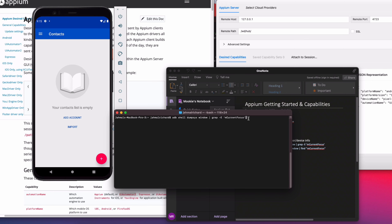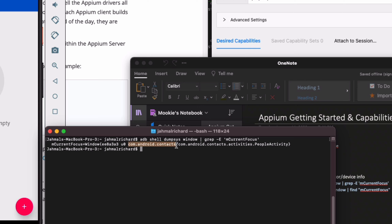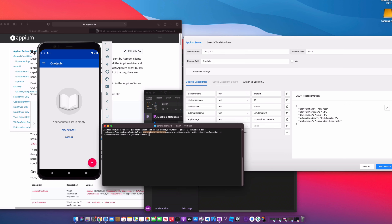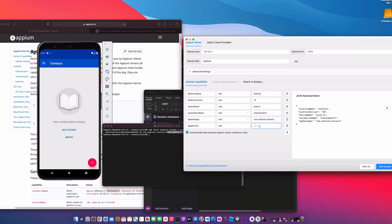Make sure your Contacts page is open. Running the command, we found our package and we found our activity. Copy the package name and bring it into Appium — paste that app package name. It looks like 'com.android.contacts'. Now add the app activity row, go to the terminal, copy the activity line, and paste that value in as well.